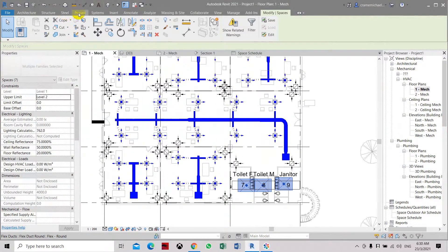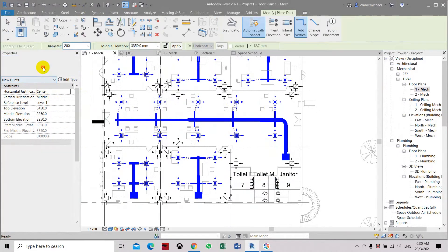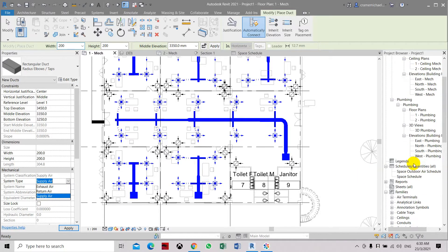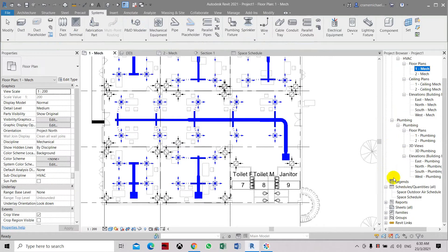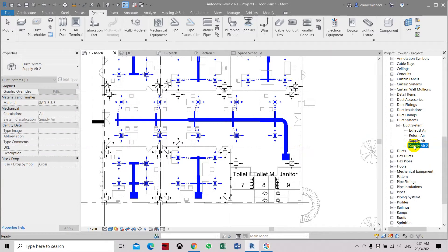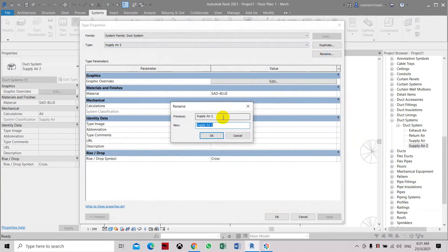Let's go to the system and go to the duct size. As we are going to pump the air into this room, it is a type of supply air, but we need to duplicate here and select type properties. Here we can rename this to 'fresh air'.